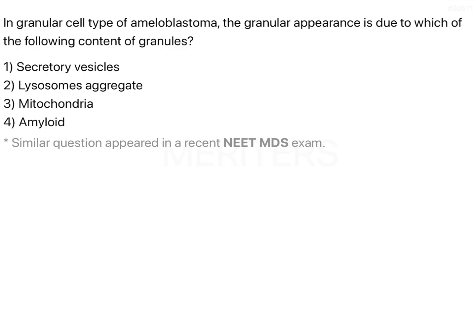ameloblastoma is actually the second most common odontogenic tumour, and when you go to the surgery or OT unit, you will see that there are so many patients who come with ameloblastoma — the number keeps increasing and it is very common to see this.